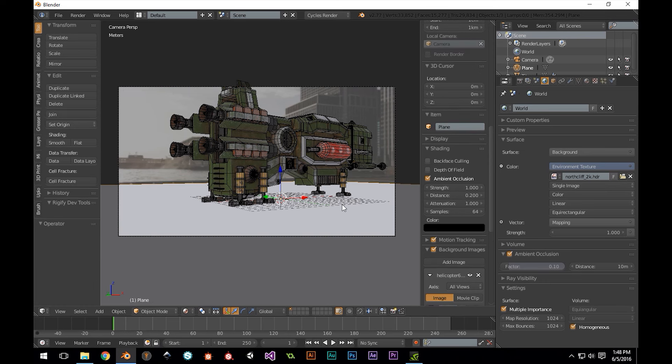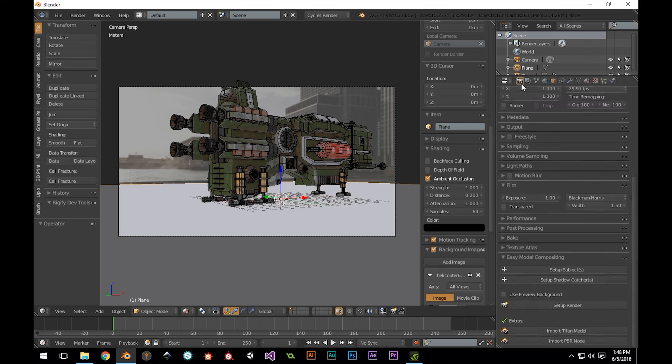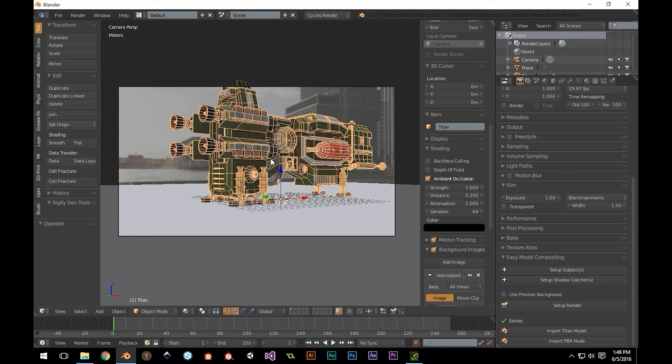Finally, I'm going to return to my render settings panel and go back to our add-on. I'm going to select our subject, in this case the Titan Model, and in our add-on, press Setup Subject.